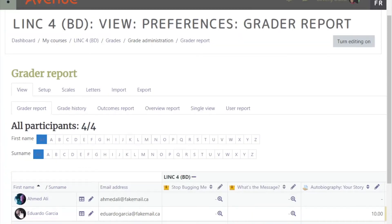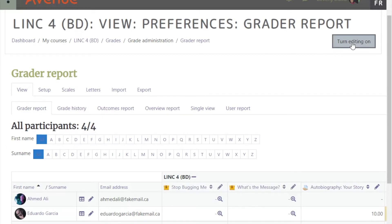In the Grader Report view, click on the gradebook's special Turn Editing On icon in the top right corner.